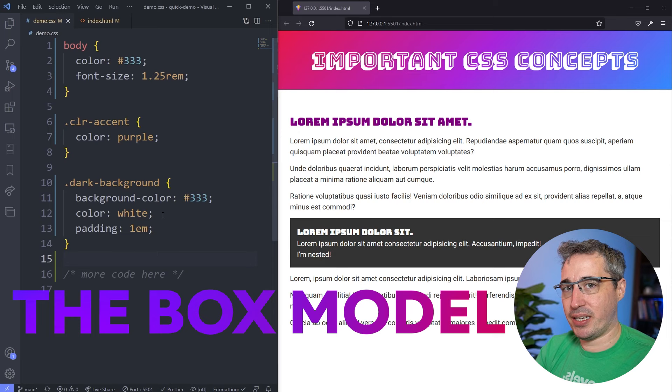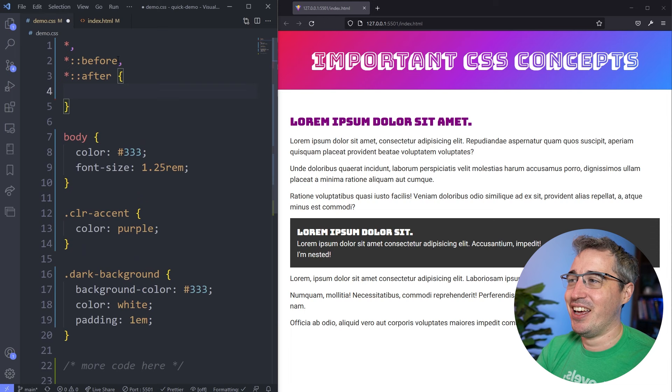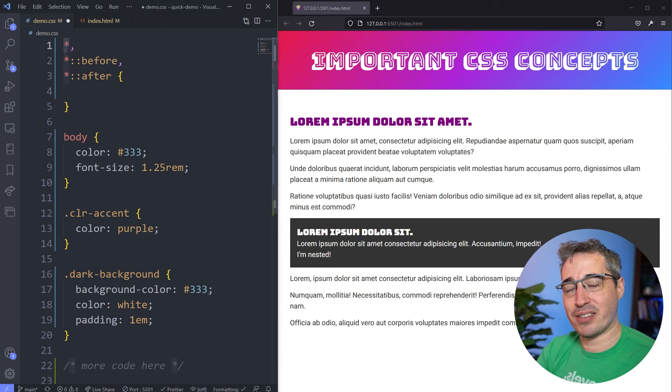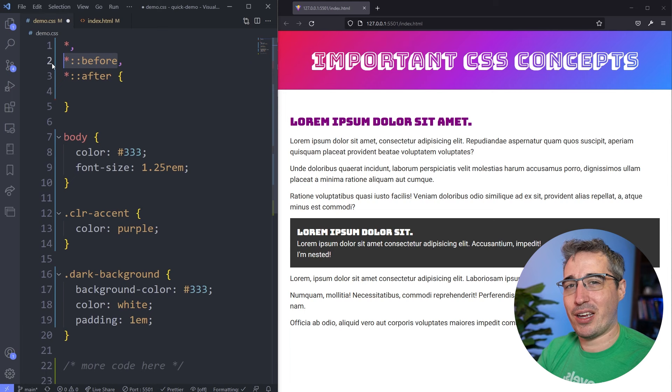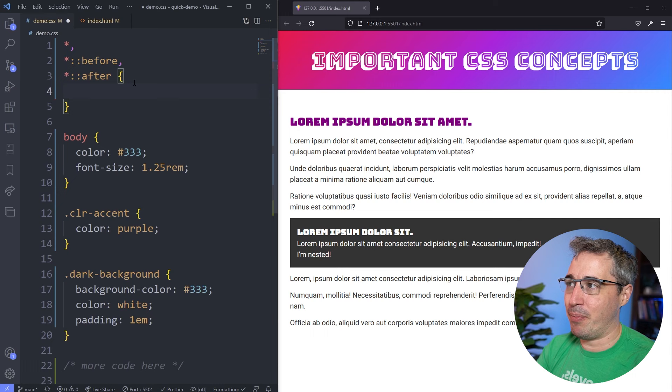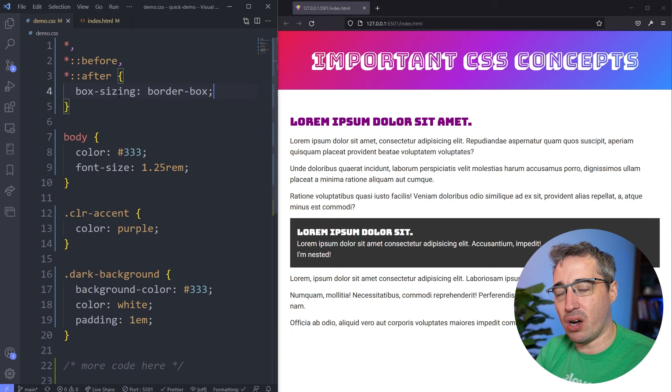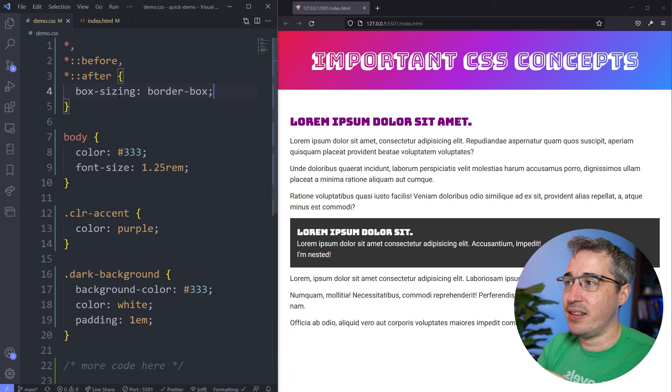The box model is one of those things where it's really important to do this in every file you ever work in: use the star selector — and over time, also the star with pseudo-element selectors, like ::before and ::after. The star means select everything, but it won't select your pseudo-elements, so get in the habit of adding those. On here, I'm just going to say box-sizing: border-box. This won't impact things as much as it used to, because in the old days we used to need widths on stuff all the time with float-based layouts. These days, a lot of the time we're using flex and grid.